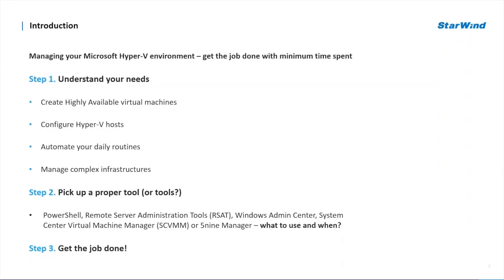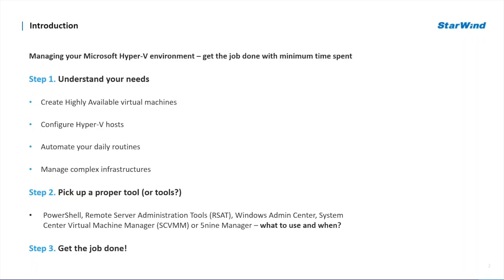The main trick behind managing your virtualized environment is to spend minimum time with maximum efficiency. When it comes to Hyper-V infrastructure, Microsoft provides a number of tools that help system administrators get the job done. PowerShell, Remote Server Administrator tools known as RSAT, Windows Admin Center, and System Center Virtual Machine Manager or SCVMM.